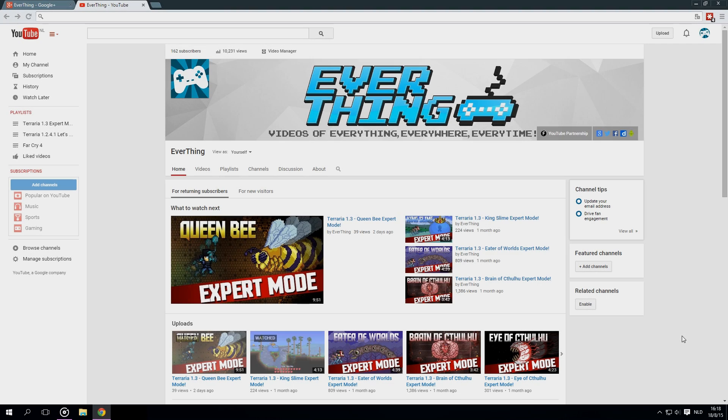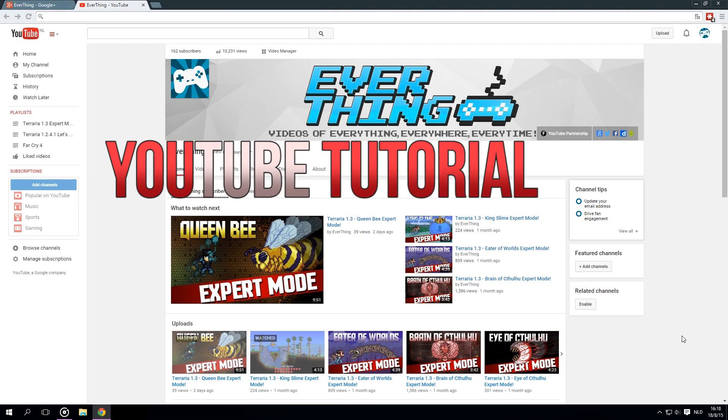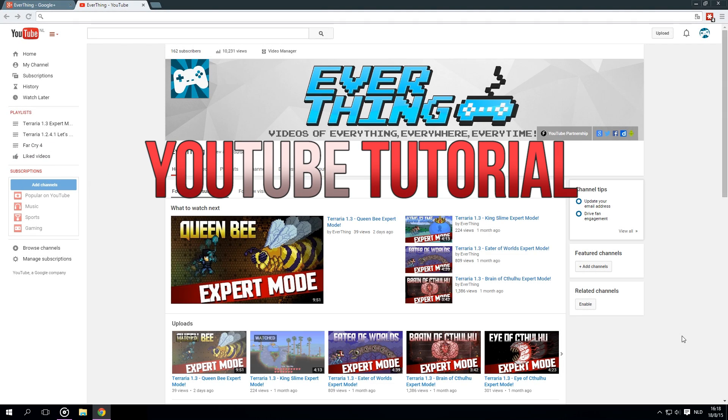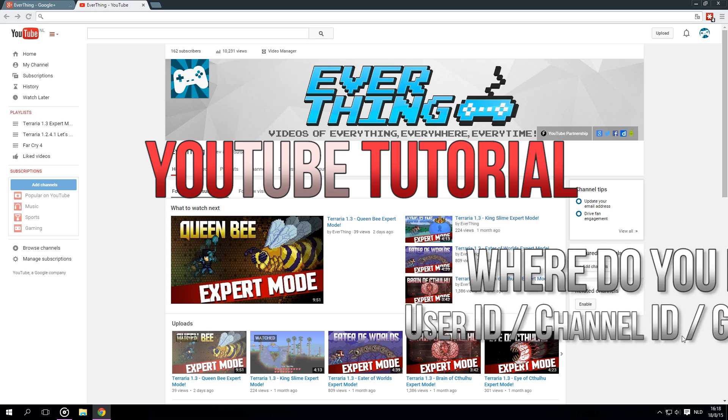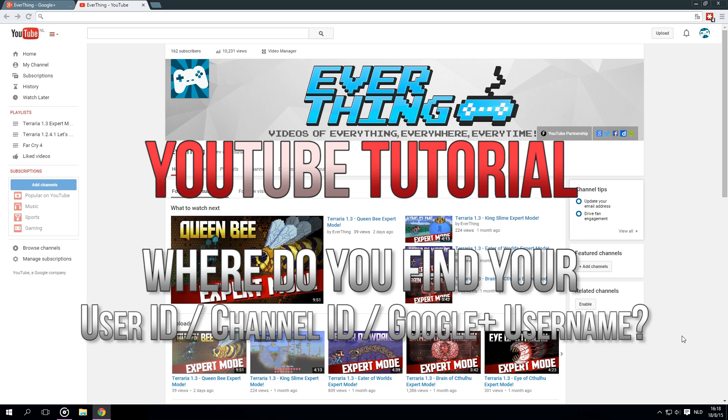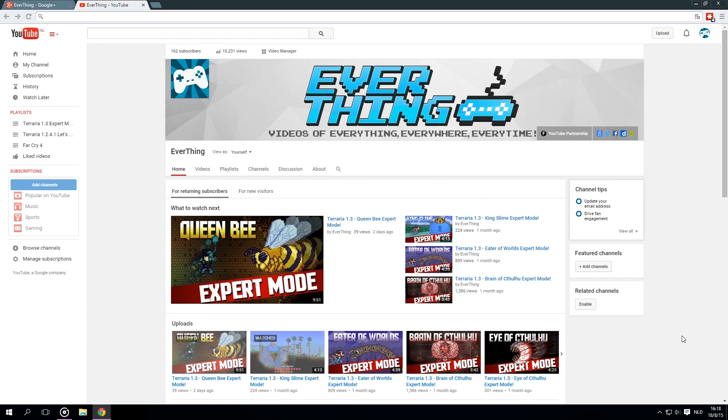Hey everyone, welcome back with another YouTube-related tutorial. Today I will show you guys where you can find your YouTube channel ID, your channel user ID, and also your Google Plus username.